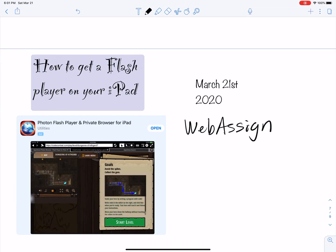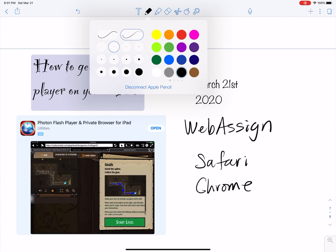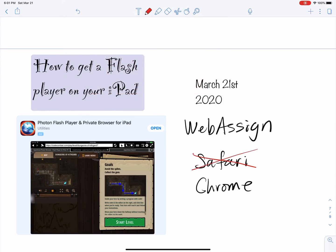You need a Flash Player in order to do certain homework questions. I tried it on Safari and that didn't work. I tried it on Google Chrome — that also did not work. So Safari and Google Chrome on the iPad don't work. You can do some questions on WebAssign with those browsers, but not all.